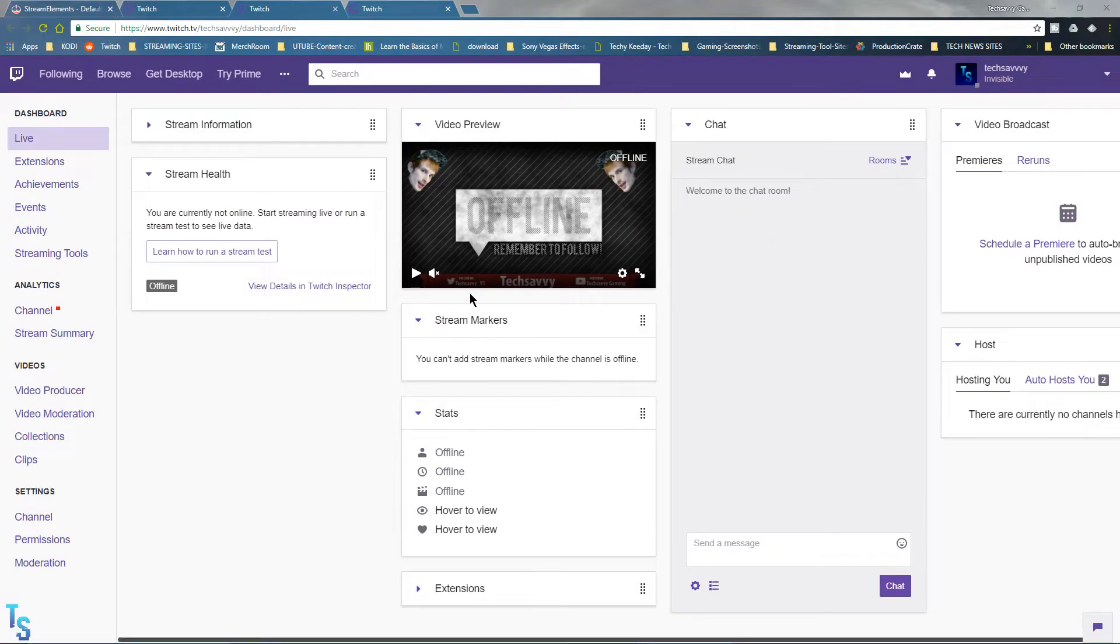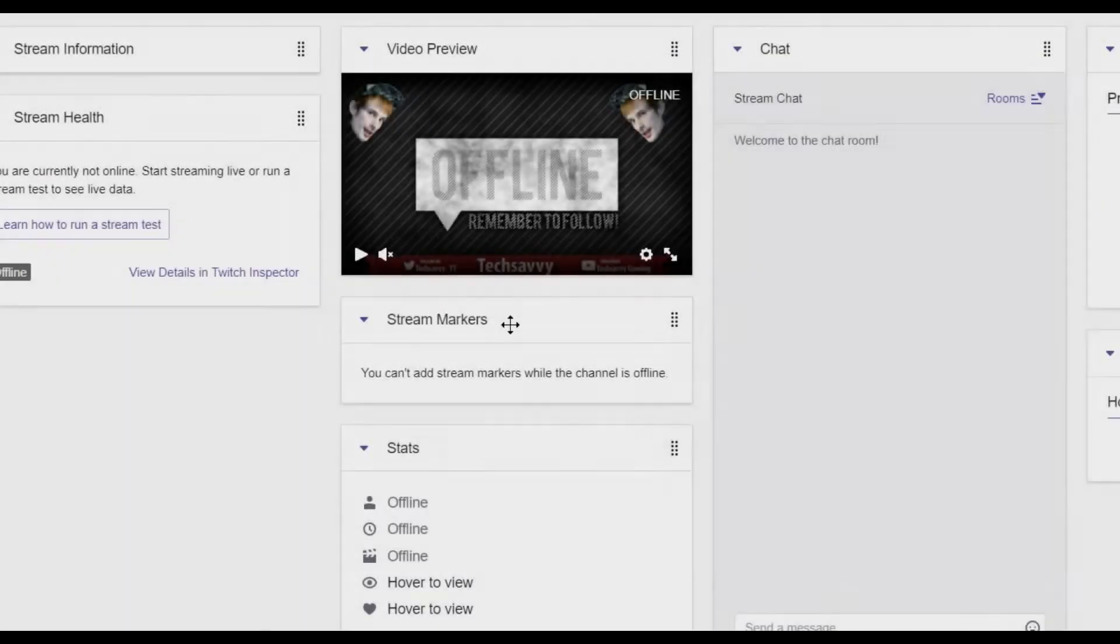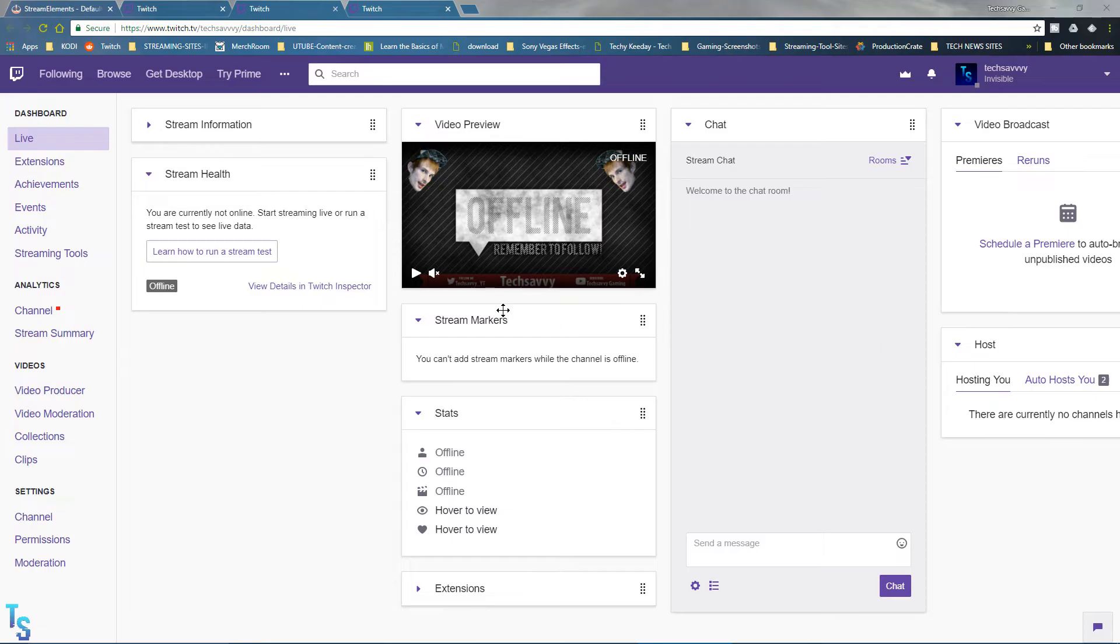Hey what's up, it's Tech here. Wanted to show you guys a pretty neat feature called stream markers. I know it's pretty irritating when you're streaming and you take a clip...